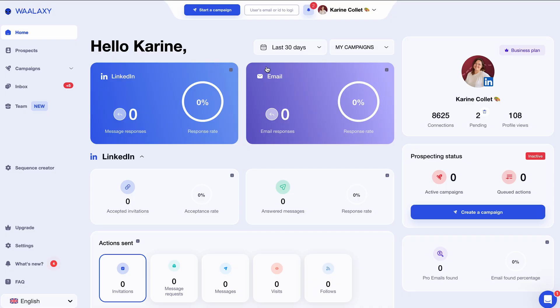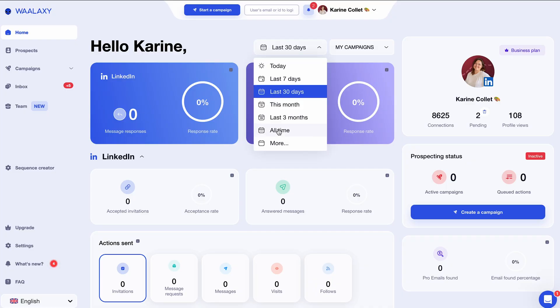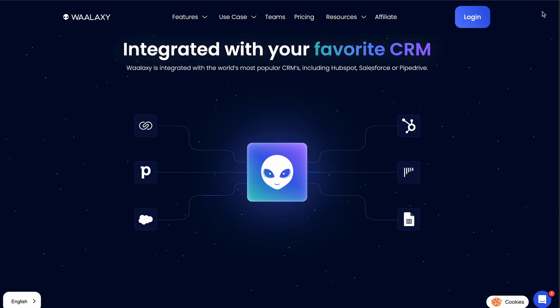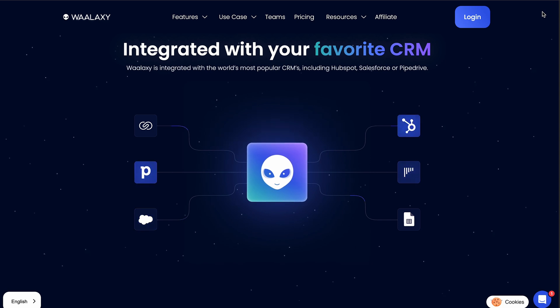For example, if someone views your LinkedIn profile, Wallaxi can send them into a connection request campaign followed with LinkedIn messages and cold emailing. You can even track your results via the integrated dashboard and synchronize your favorite CRM to send the data retrieved directly to your CRM.